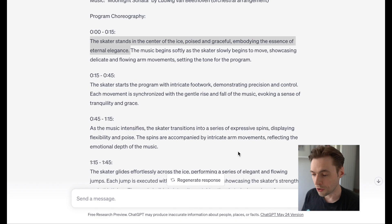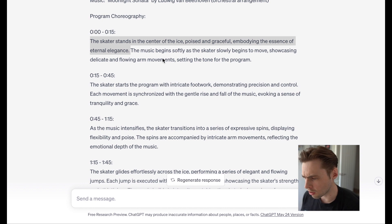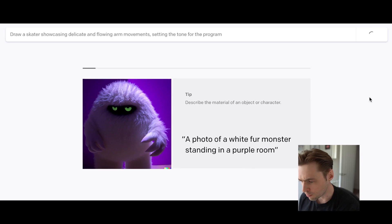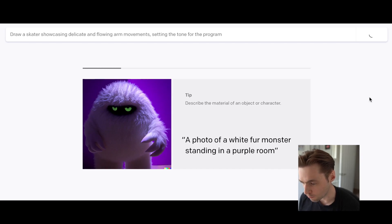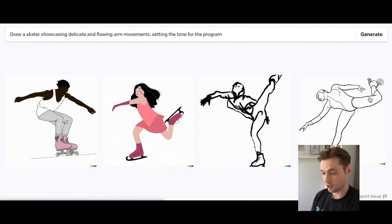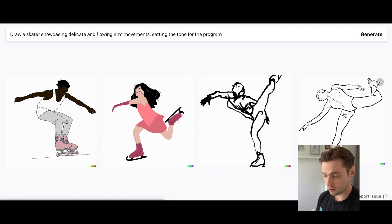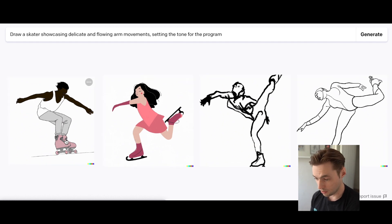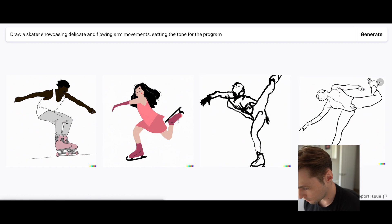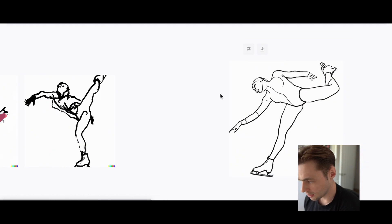Moving on — the music begins softly and the skater slowly begins to move, showcasing delicate and flowing arm movements, setting the tone of the program. Let's see — I'm going to go with the image search on this next piece. Okay, it's kind of got an ice skater in there, but it's slipped in a roller skater as well. I'm not sure what's going on with this one.